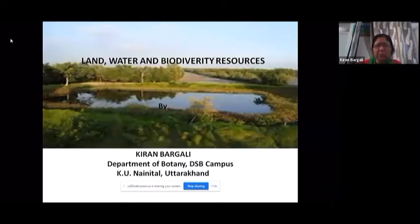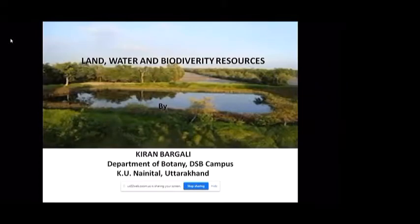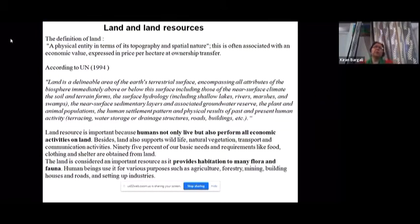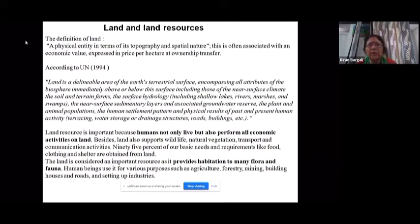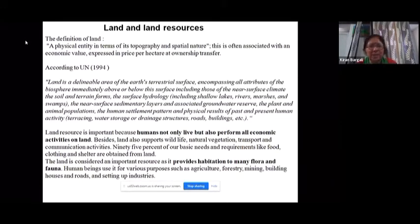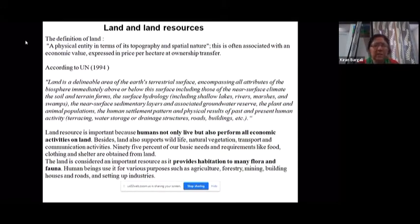Today's topic is land, water, and biodiversity resources. The United Nations defines land as a delineable area of the earth's terrestrial surface which encompasses all the attributes of the biosphere immediately above or below this surface, including near-surface climate, soil, terrain forms, surface hydrology including shallow lakes, rivers, marshes and swamps, near-surface sedimentary layers and associated groundwater reserves, plant and animal populations, human settlement patterns, and physical results of past and present human activities such as terracing, water storage, drainage structures, roads, and buildings.